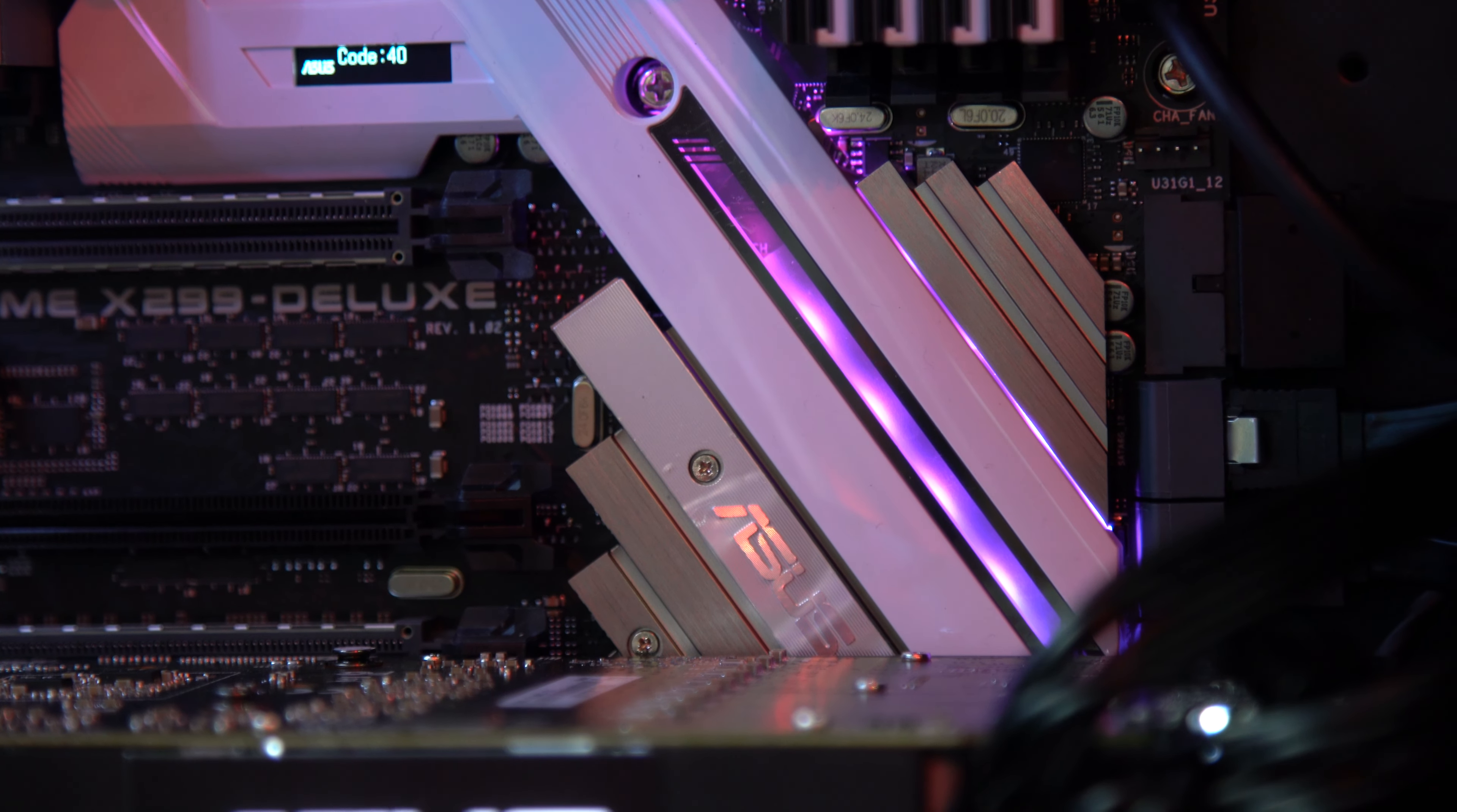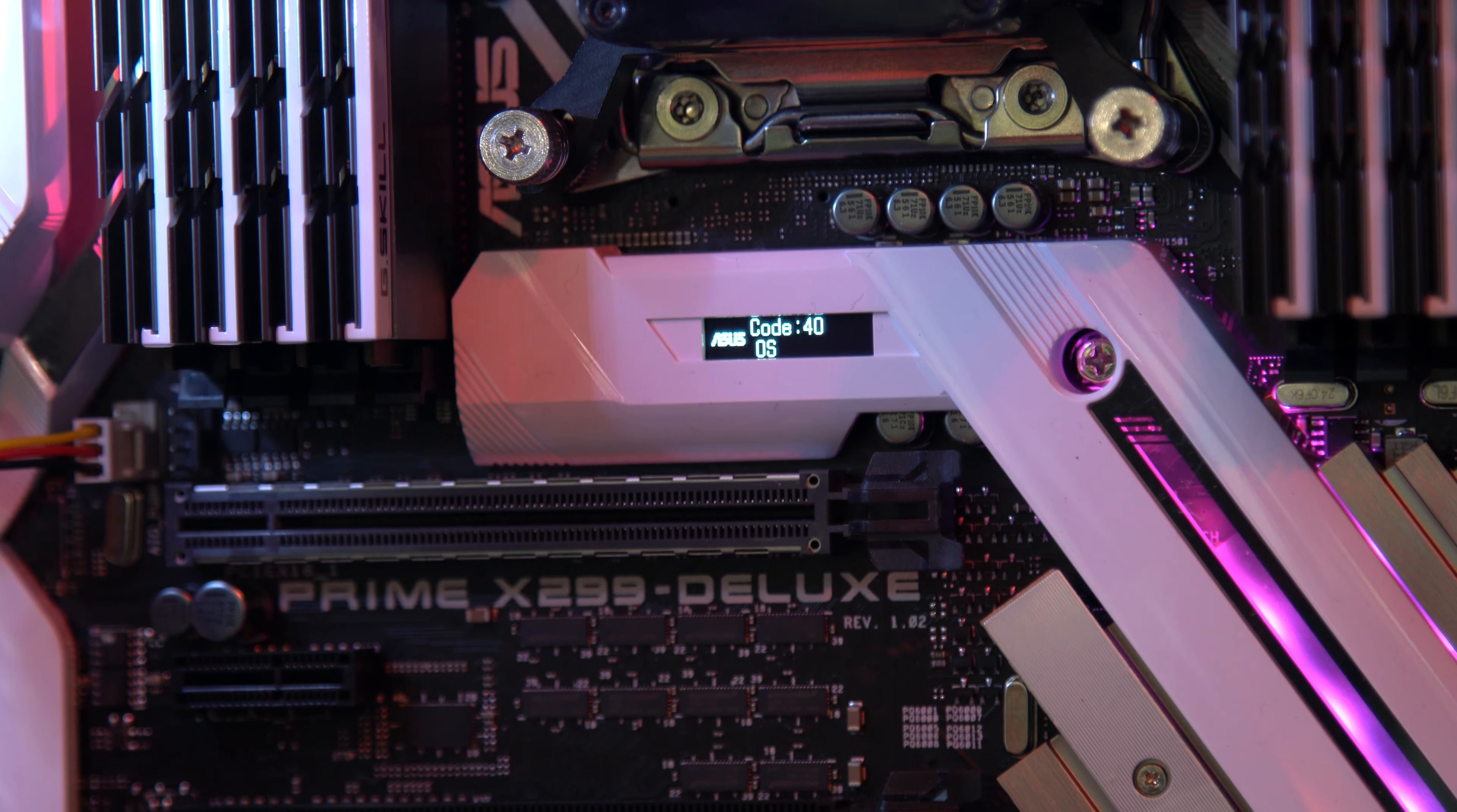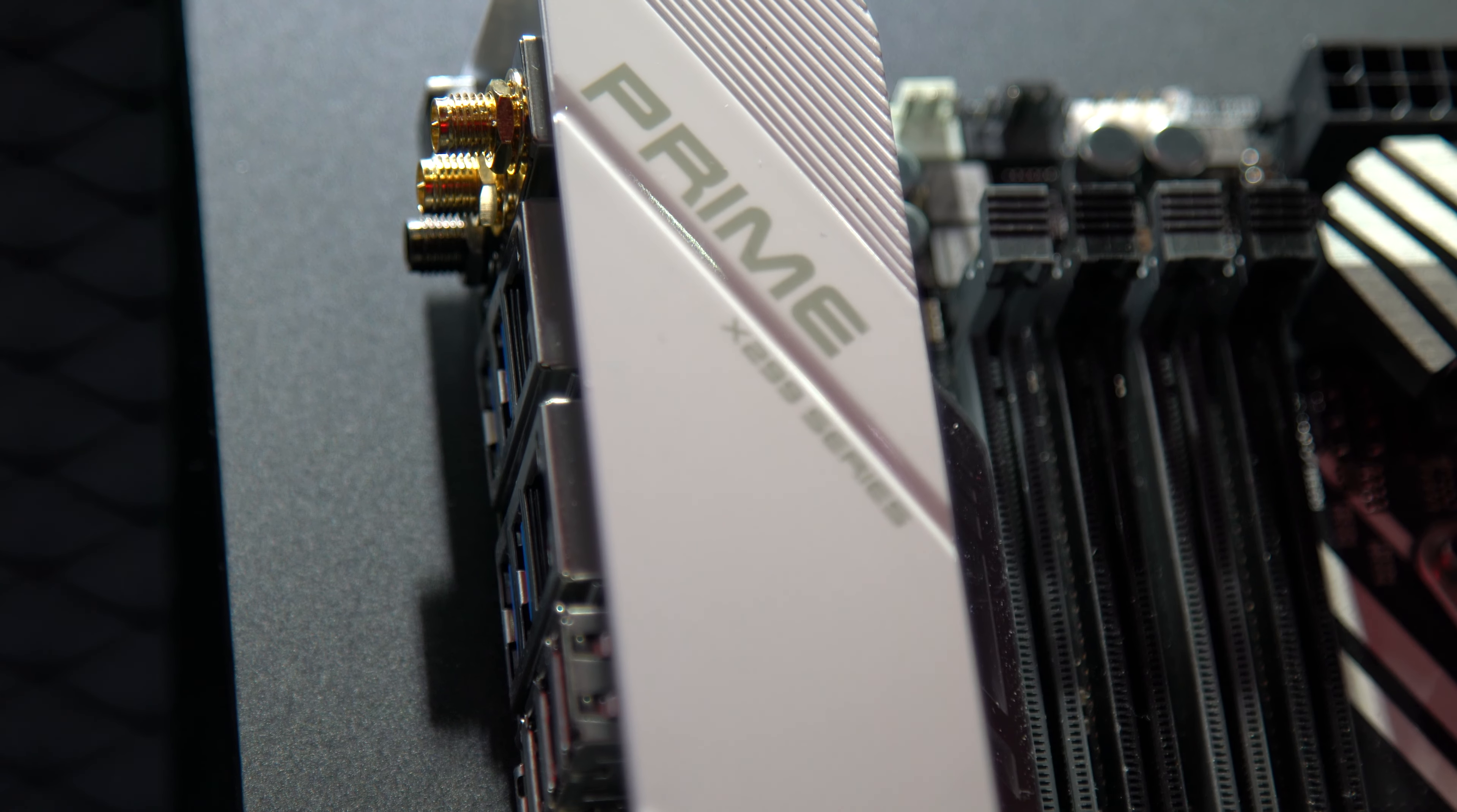There's one U.2 port and two M.2 slots, one being next to the memory and one under the chipset heatsink. The board also comes with a Thunderbolt 3 add-in card.